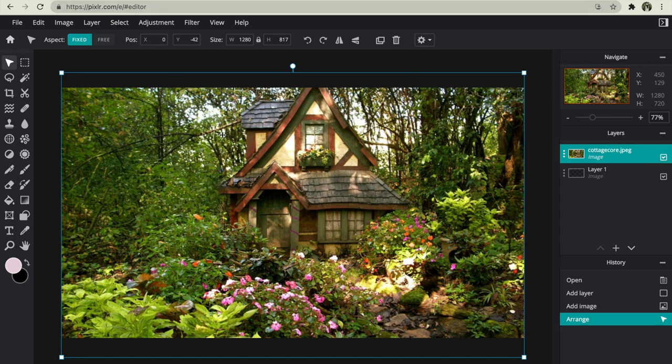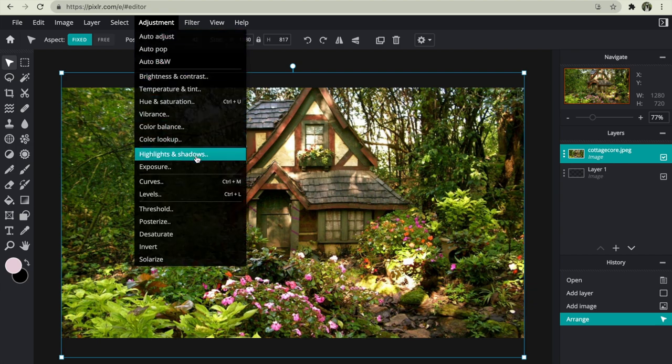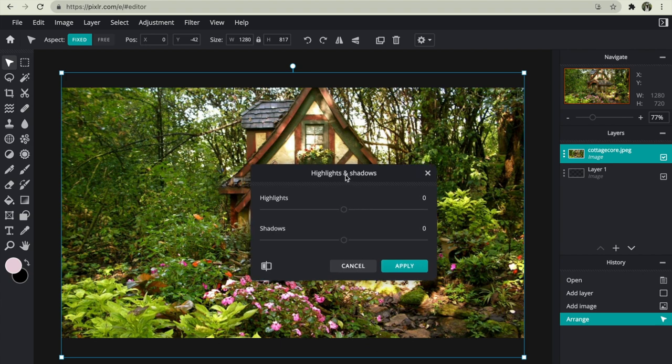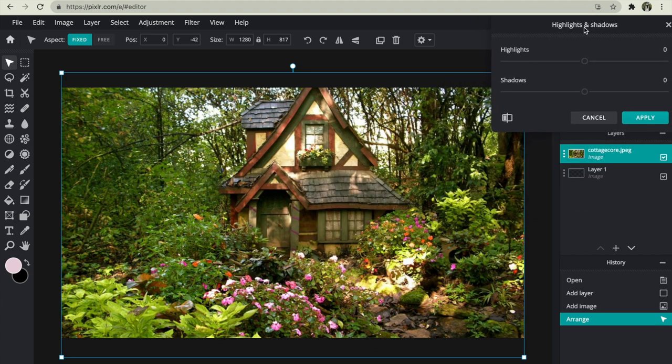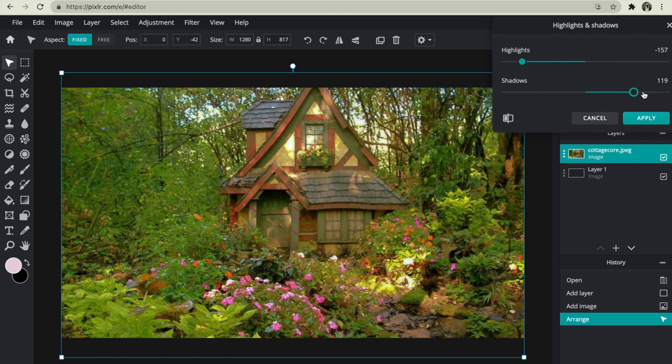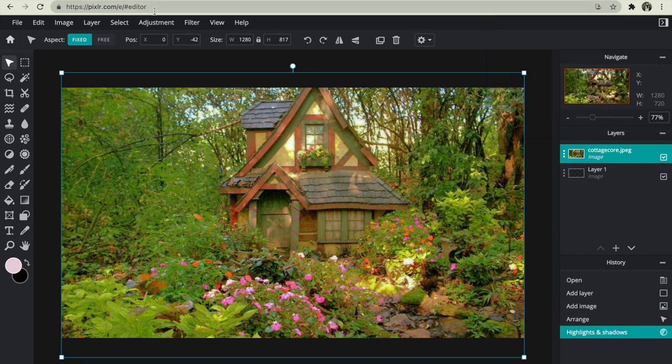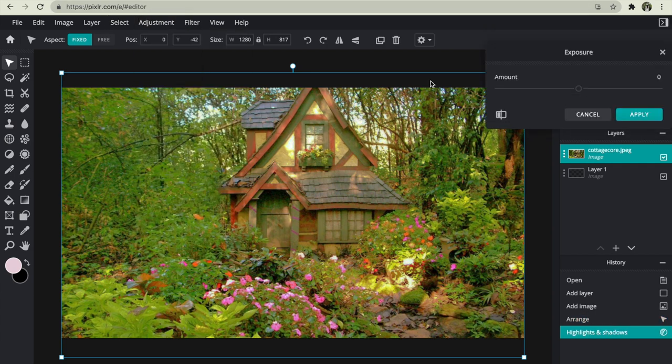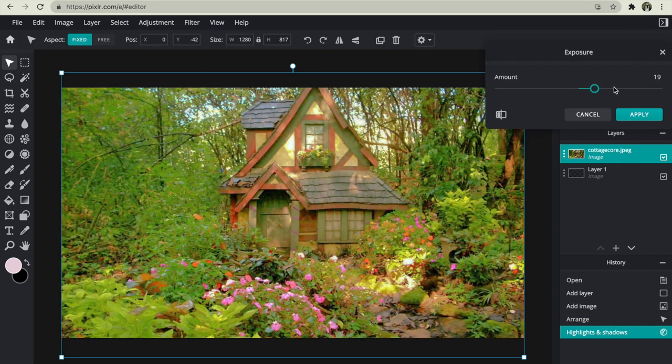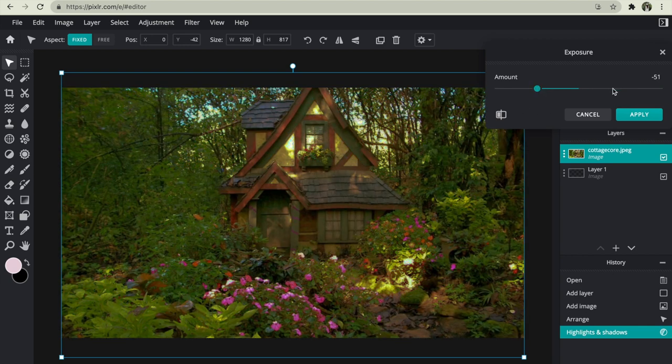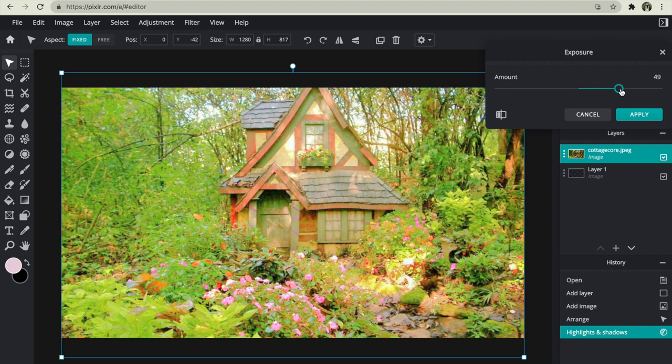So you want to select it and then you want to go in adjustment and then go until you see highlights and shadows. You can drag this tab right on top of your screen so that you can clearly see your picture. So I'm going to make my highlight lower and make the shadows higher, just like this. After that, you can go in exposure and change it just the way you want and make it lighter or darker or just keep it the way you want.